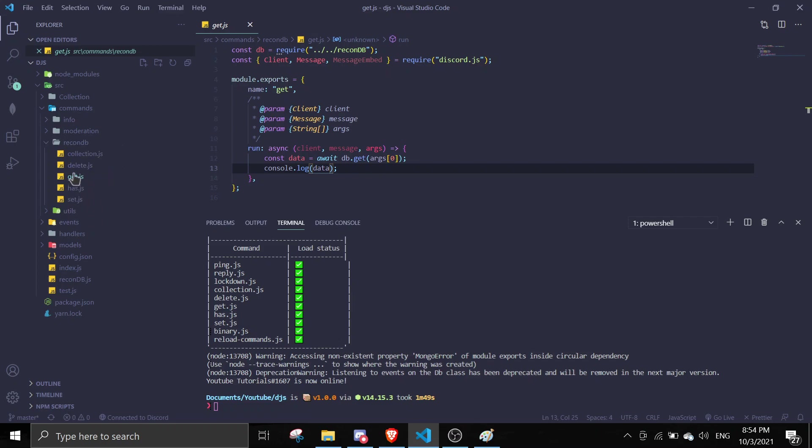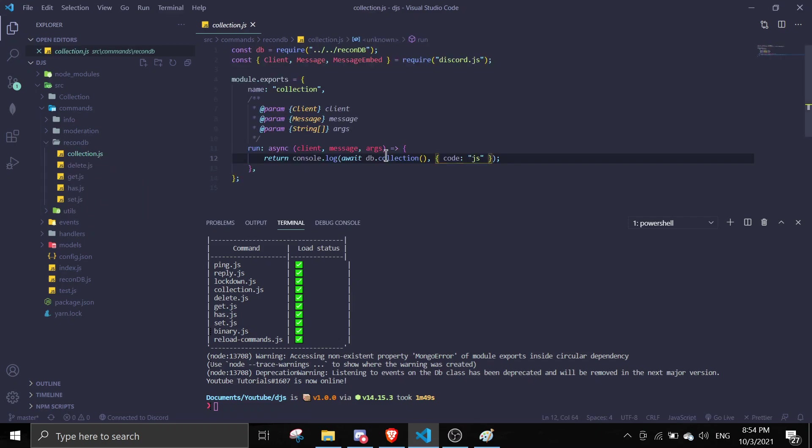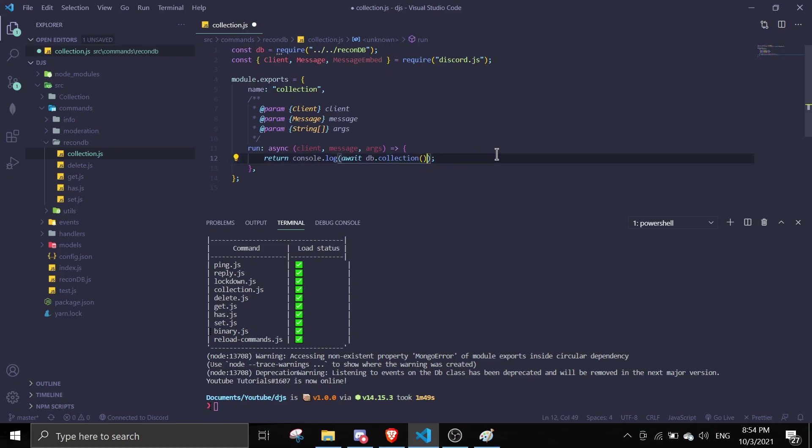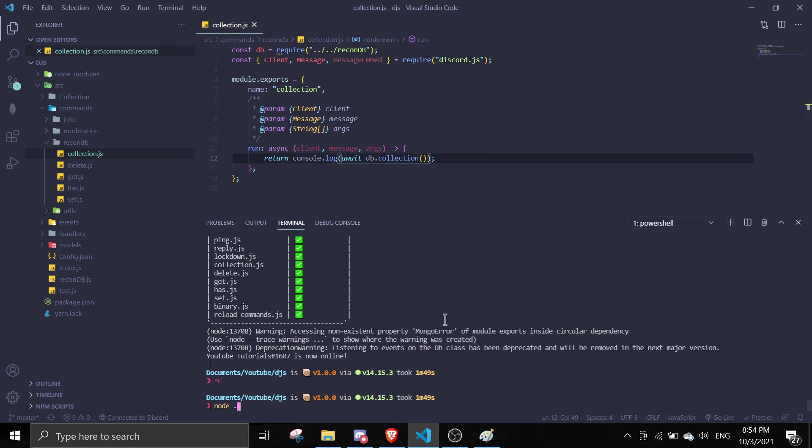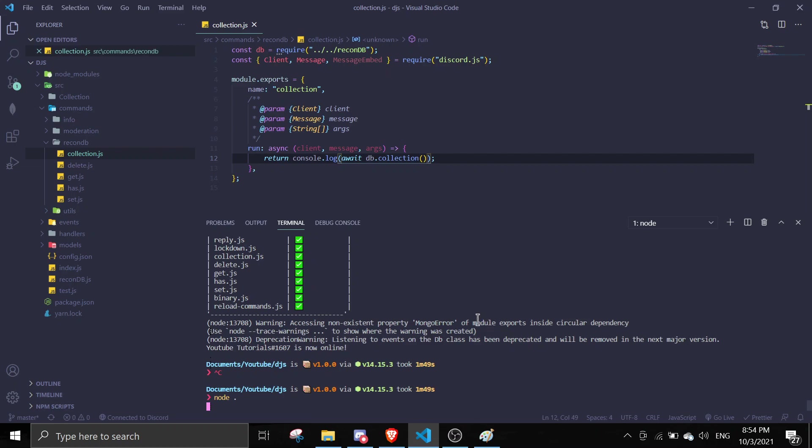So you can get the collection that is cached, you can use the collection method by using await db.collection. Actually you don't need this, I don't know why I did this. Just do return console.log and then this is the collection. So let me just demonstrate this.